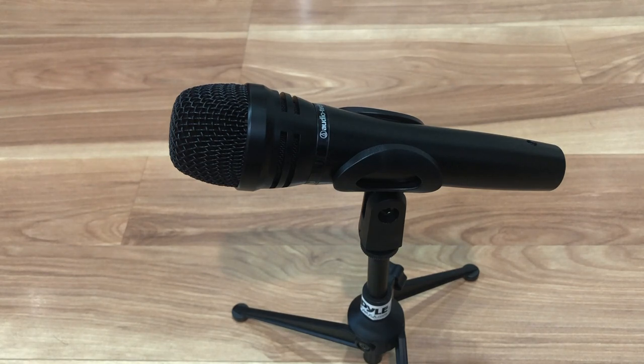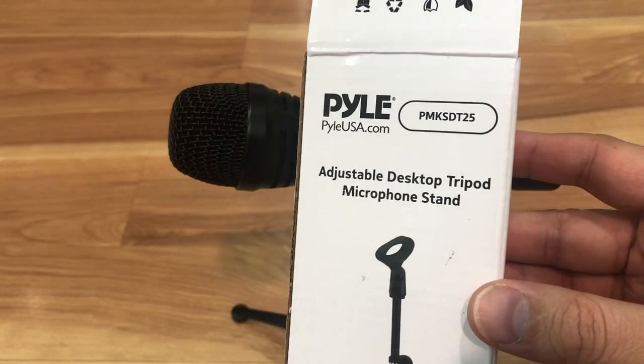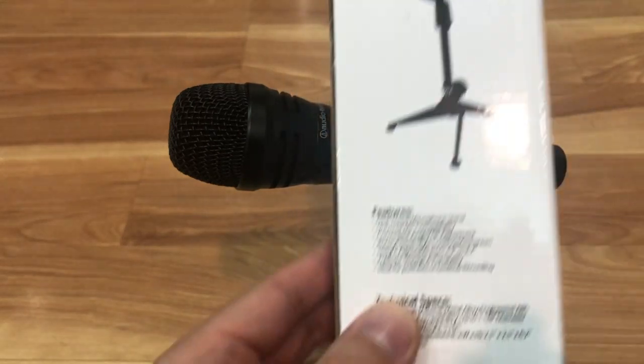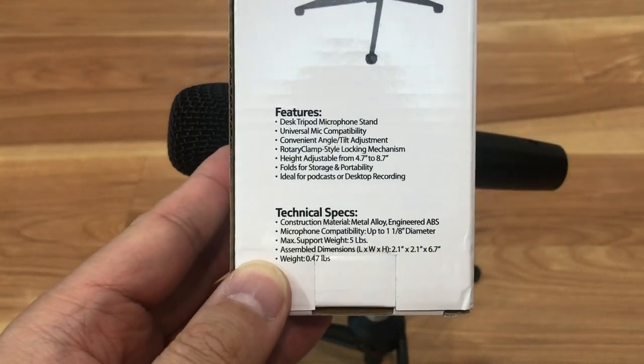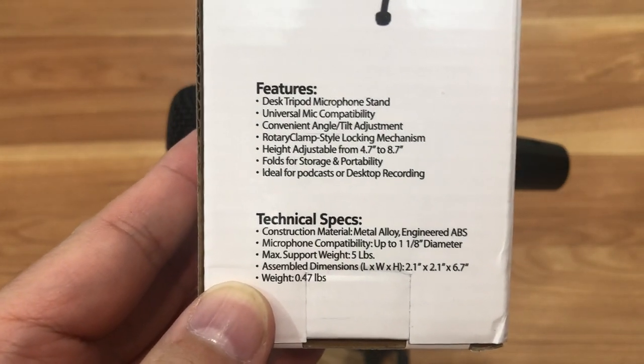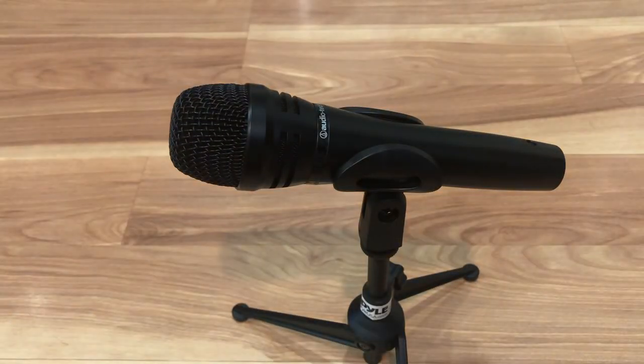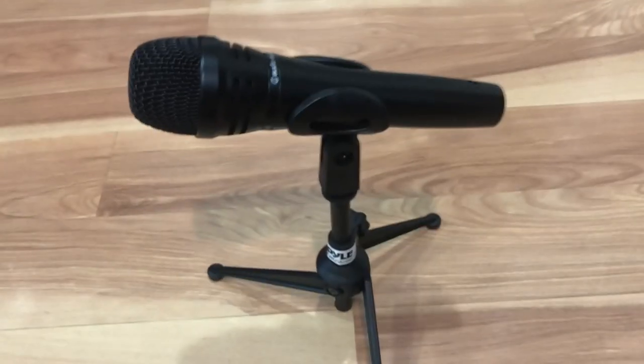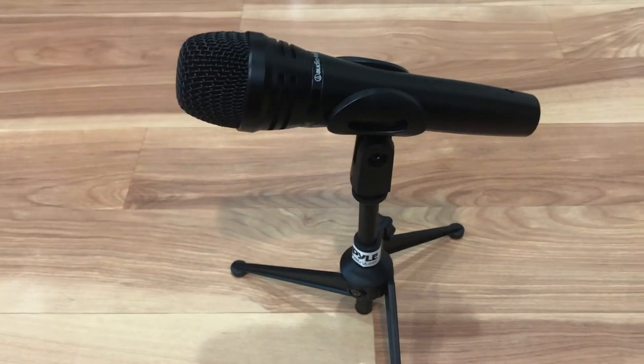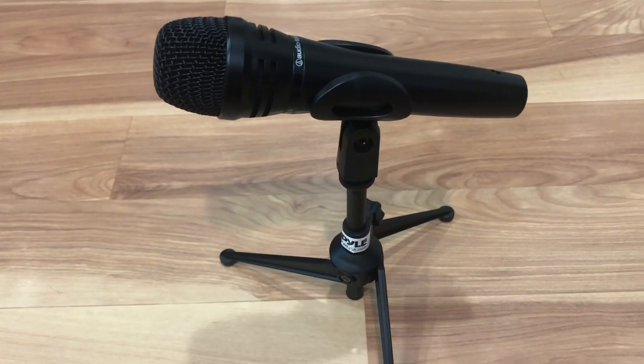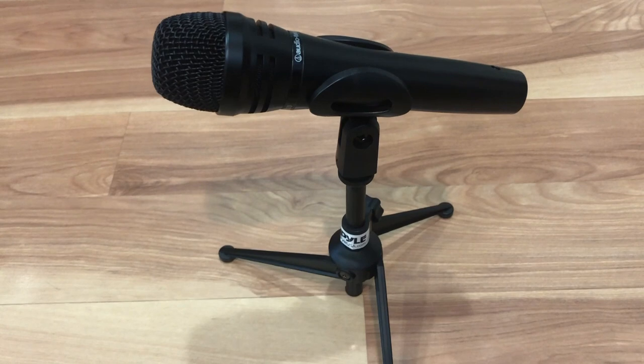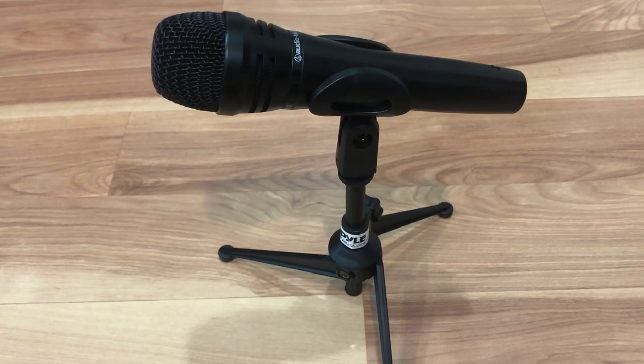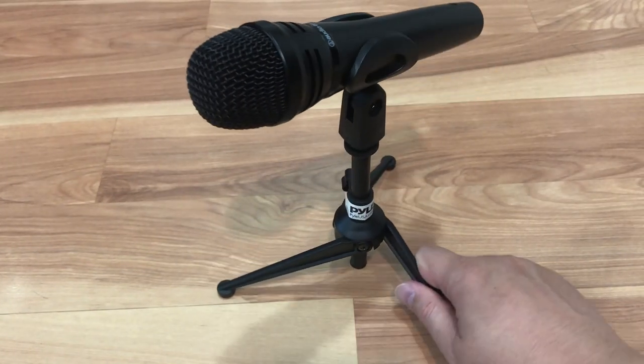So that was the review of this Pyle USA adjustable mic tripod stand. Cheap, does the job, this is the specs. It takes two seconds to install. That's my review. If you like the video please subscribe, like, share, the normal youtube stuff. Thank you for watching, this has been another Todd Time unboxing.